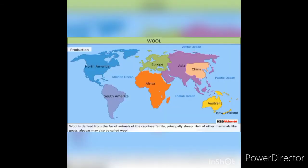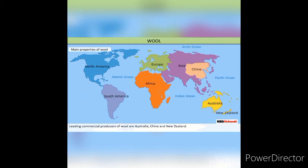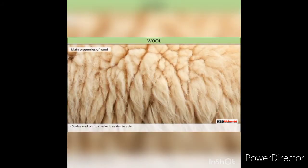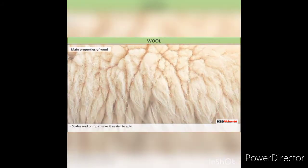Production. Leading commercial producers of wool are Australia, China and New Zealand. Main properties of wool are: it absorbs moisture, and its scales and crimps make it easier to spin.